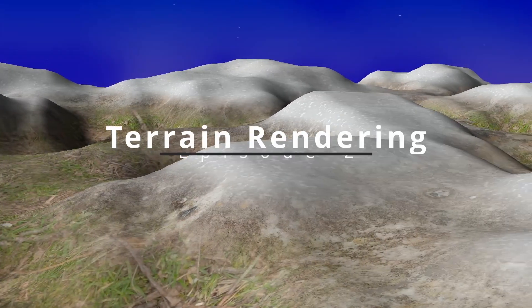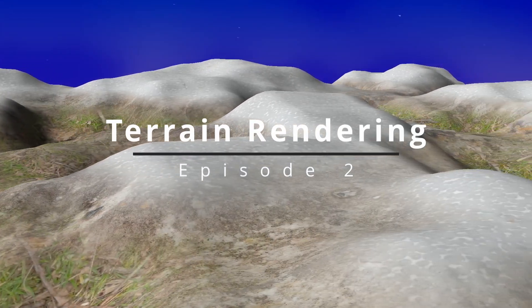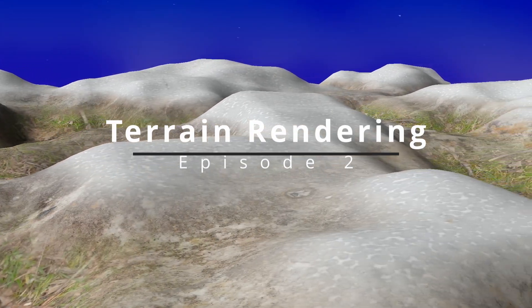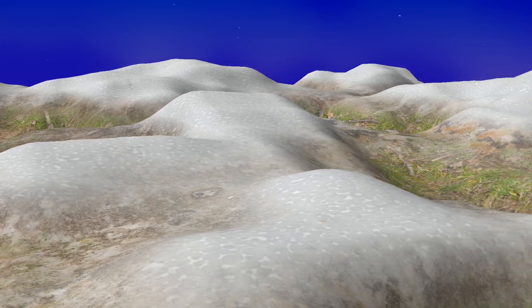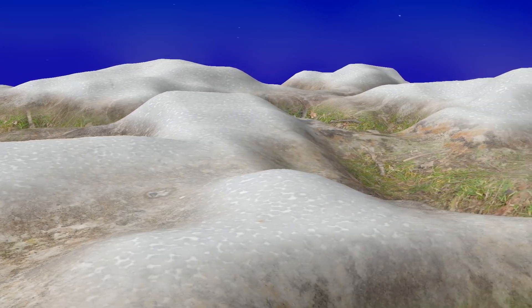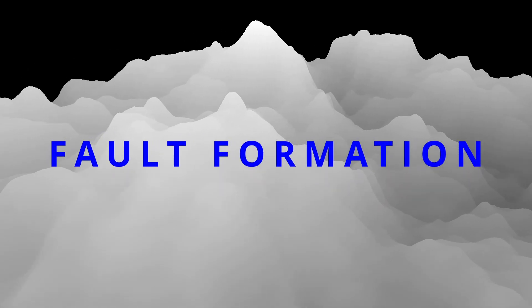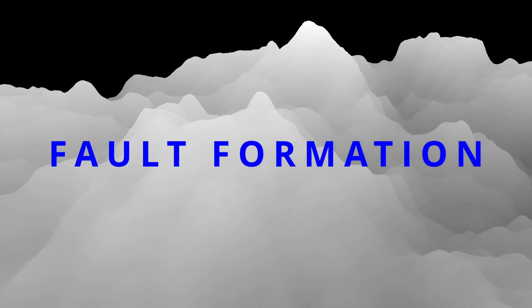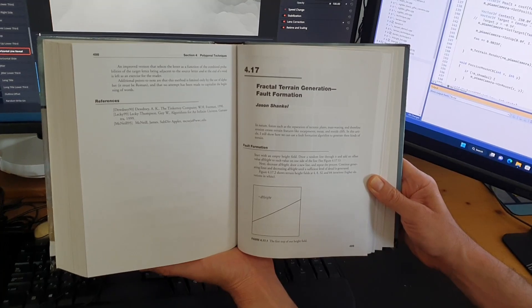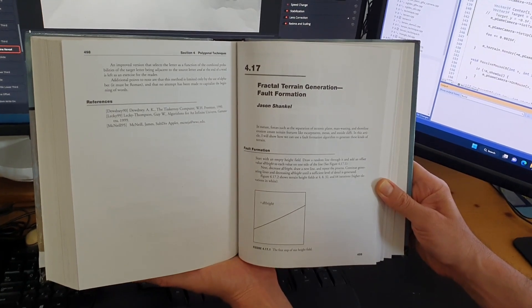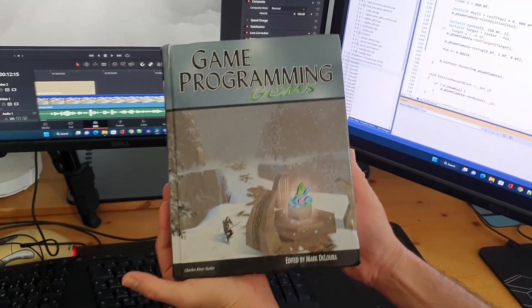Welcome to episode 2 of Terrain Rendering. In this video we're going to study the first out of two algorithms in this series to procedurally generate a terrain. The name of the algorithm is Fault Formation and it was previously described in an article by Jason Shankle in the Game Programming Gems.